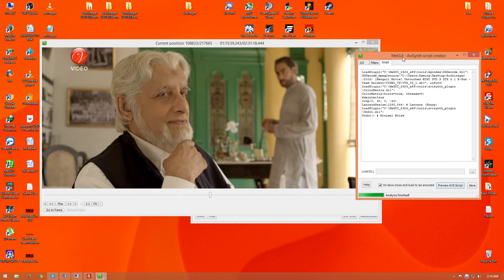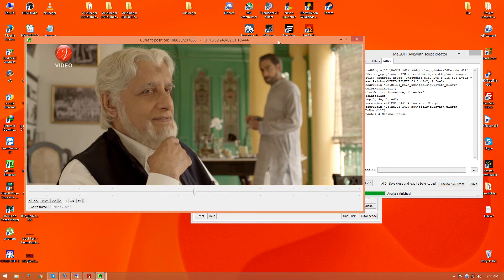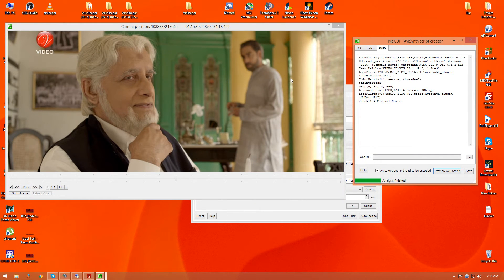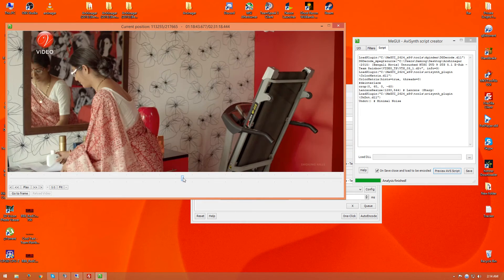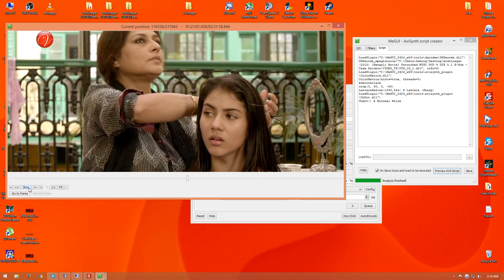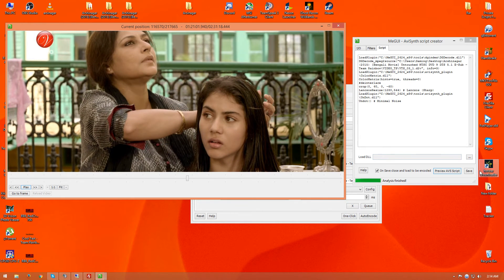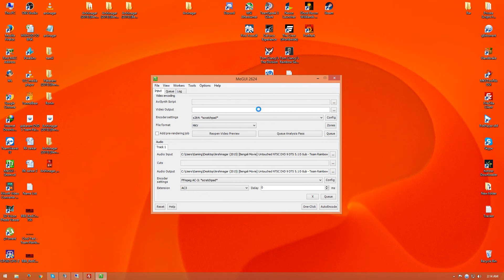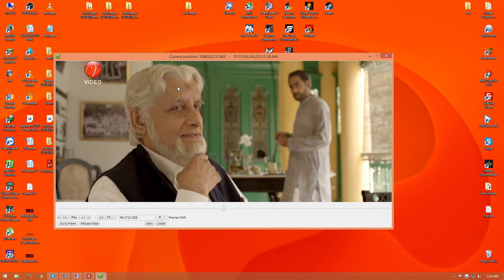It will show the resolution and the upscale result for viewing. You can see the upscaled preview here — you can play it but no audio will come. Now save this file and come to the audio encoding part.